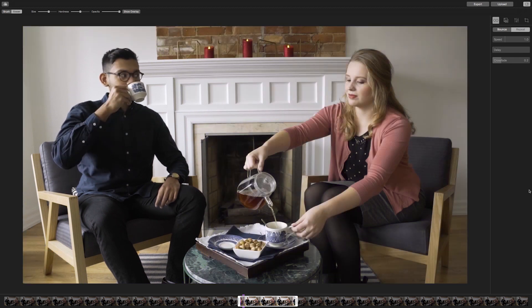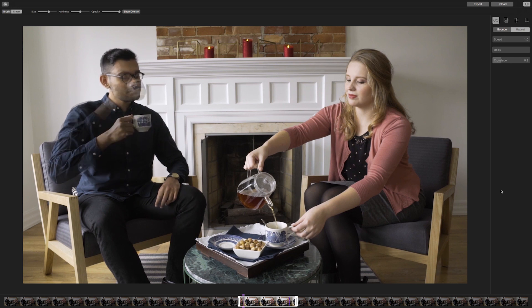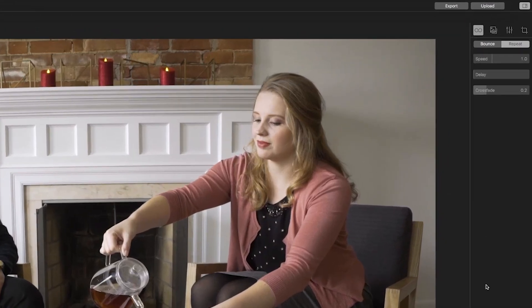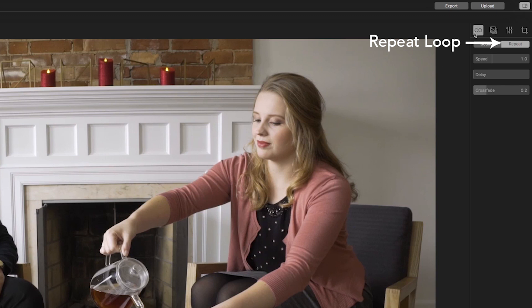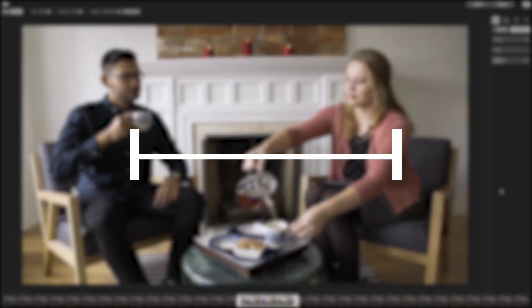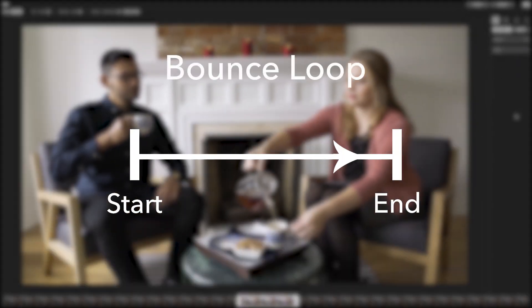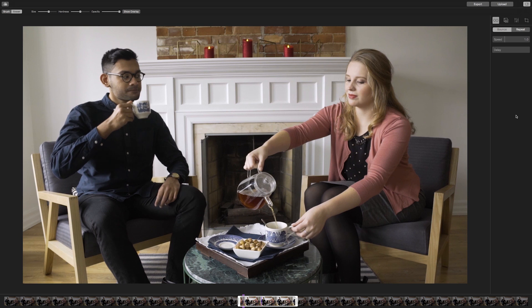The menu to the right contains a series of tabs that will help you edit the behavior and look of your Cinemagraph. In this tutorial, we are only going to focus on a few of the editing options. To determine the behavior of your motion, select the first tab, which is the Loop tab. You can either bounce or repeat the motion, then edit the speed and delay as well. A repeat loop means that the motion will play from the start point to the end point, then will replay again from the start point. A bounce loop means that the motion will play from the start point to the end point, then from the end point back to the start point. In this Cinemagraph, you will bounce the loop so that it looks like Erin is continuously sipping on his tea.